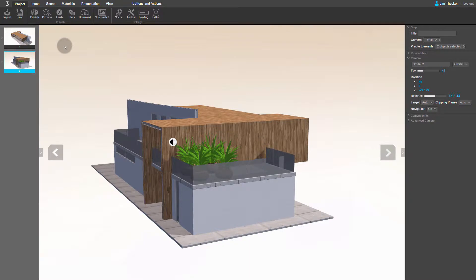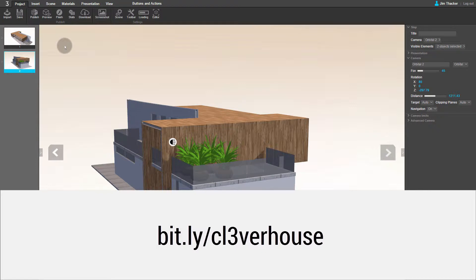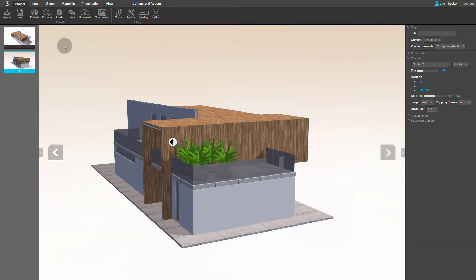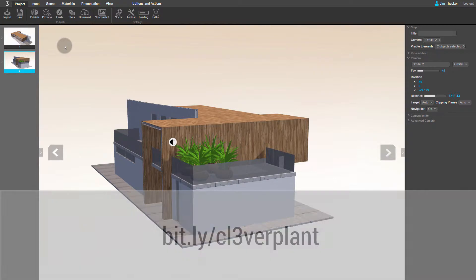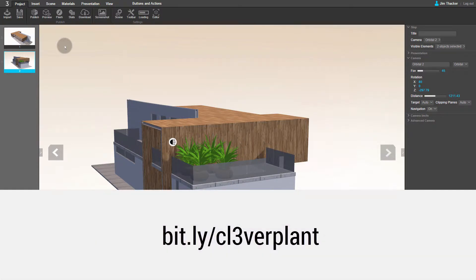In this video, we'll look at how to use a button in the interface to control an action in your presentation. For the demonstration, I'm using a free 3D model from the SketchUp 3D Warehouse. You can find it at bit.ly/clever-house. I've imported it into the Architecture Daylight 8AM preset, which you can find on the Create Project screen. I've also imported a model of a plant and duplicated it four times on the balcony of the house. You can find the plant model at bit.ly/clever-plant.